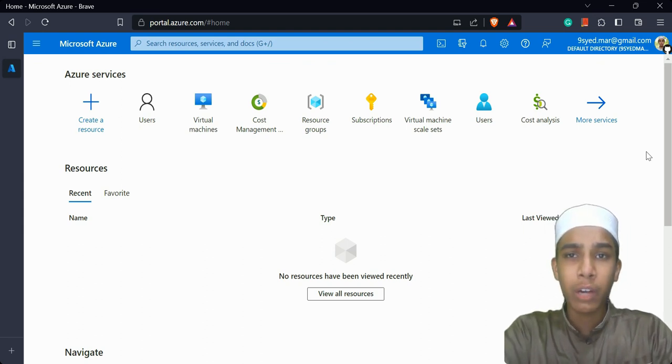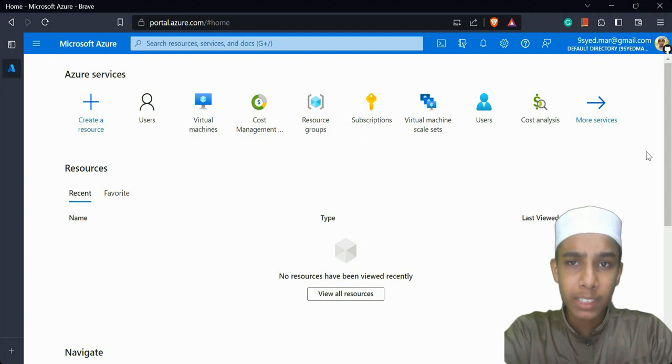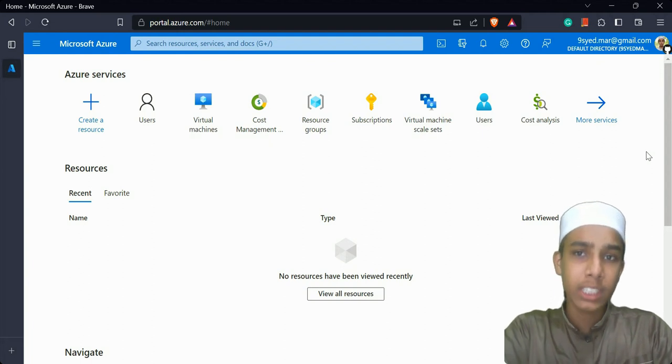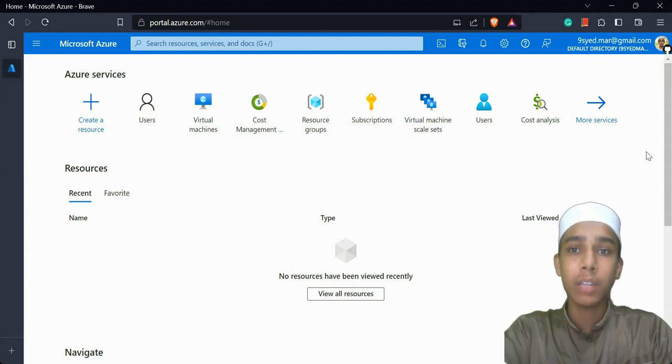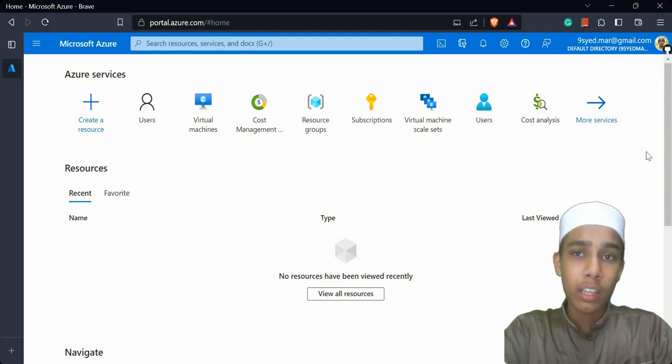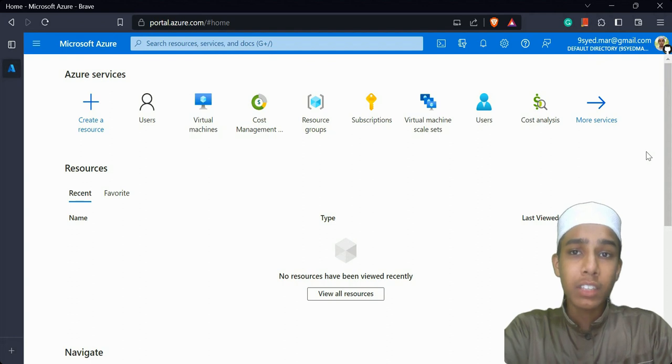But in this video we are not going to do all of that. We are just going to do it in five to six steps using the Azure portal.